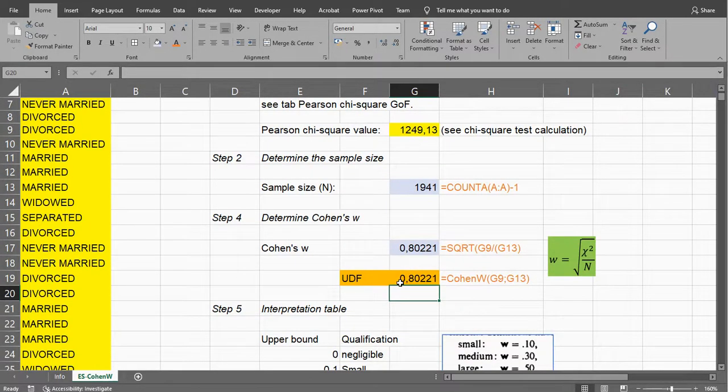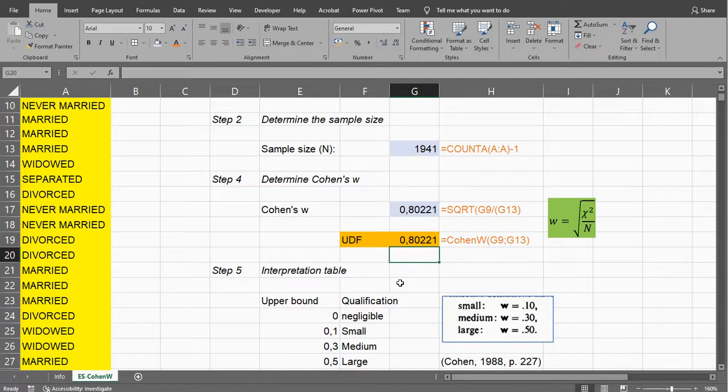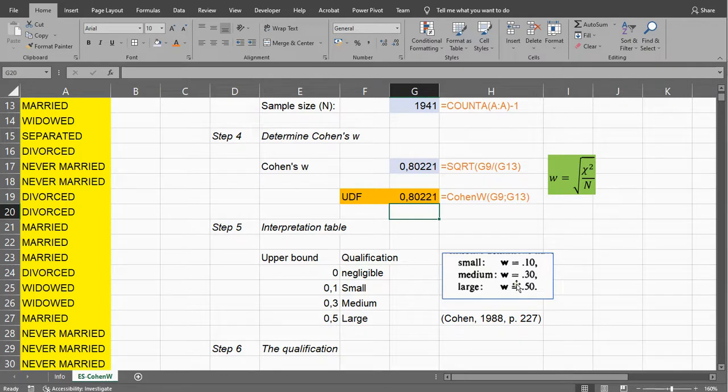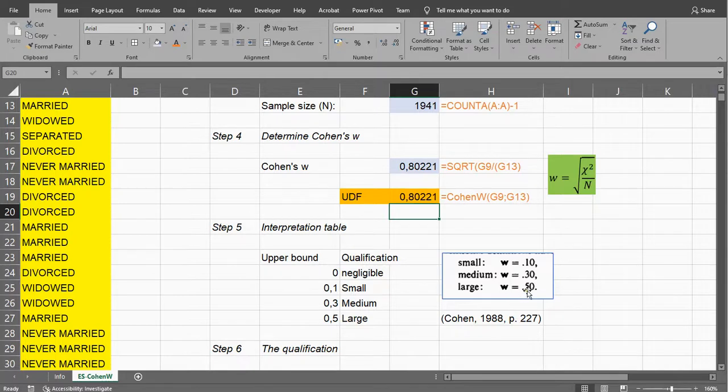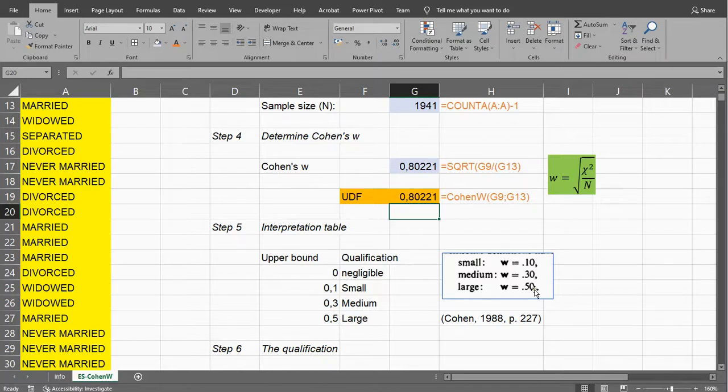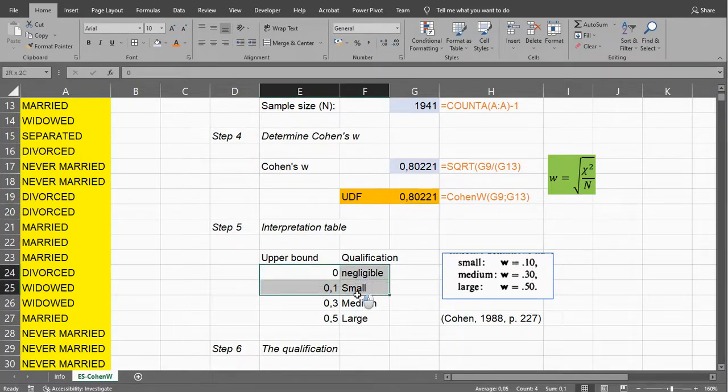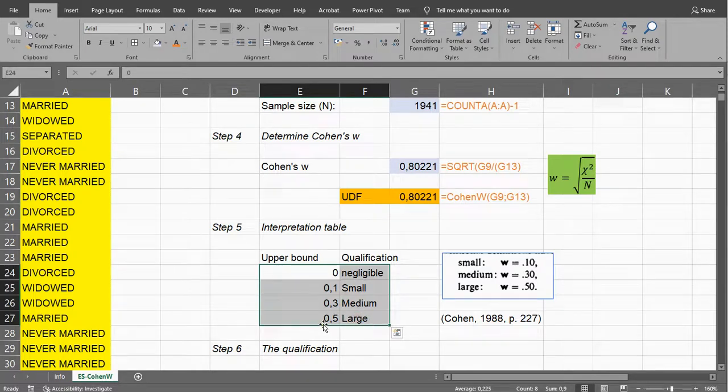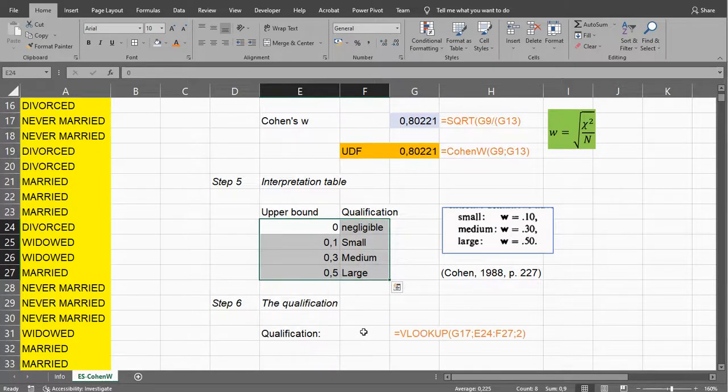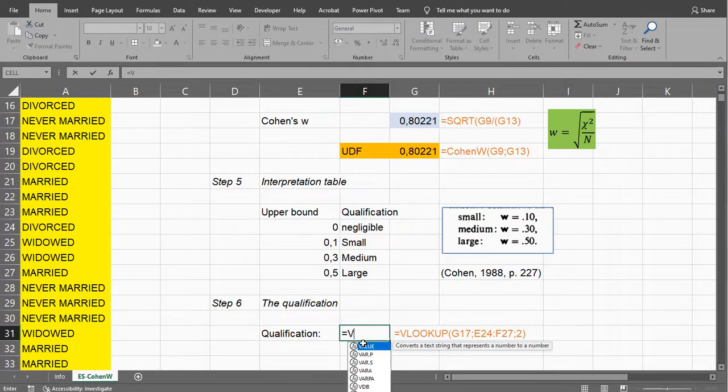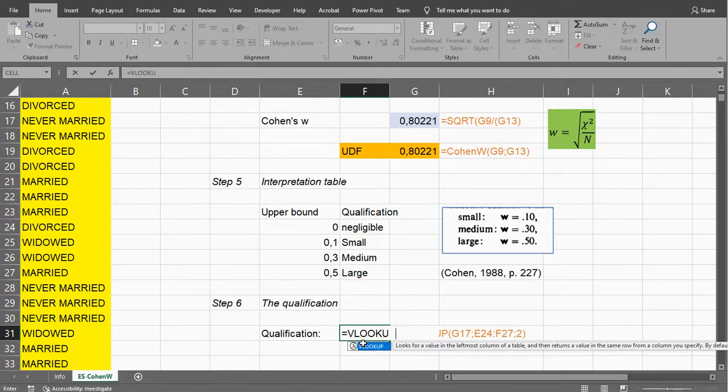As for the interpretation, whether or not this is a small, medium, or large effect size, Cohen actually provided three values for this on page 227. I would see this as anything above 0.5 as large, anything between 0.3 and 0.5 as medium, anything between 0.10 and 0.30 as small, and anything below as negligible. So I put those boundaries here. These are then the upper bounds, so that I could use a VLOOKUP function.